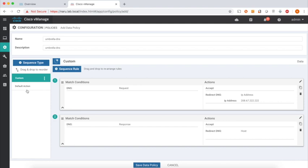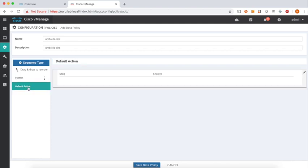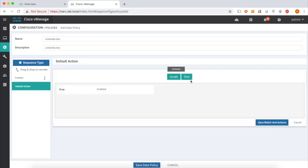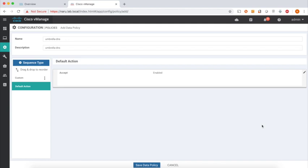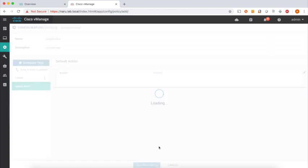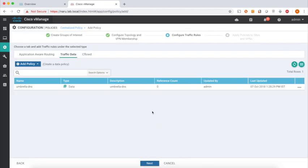Let's go to default action and make it accept. Let's save the policy. That's our policy. Let's click next.